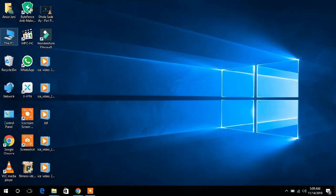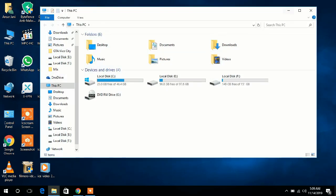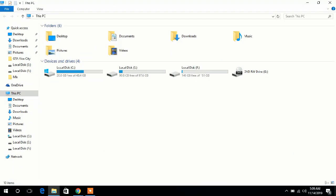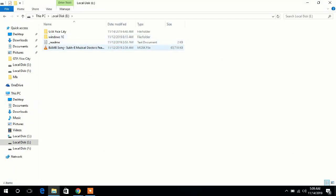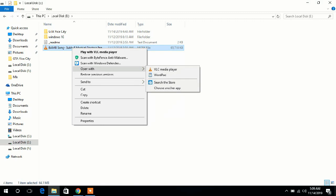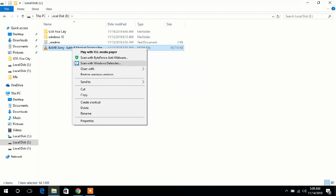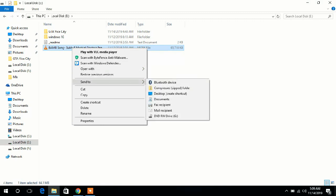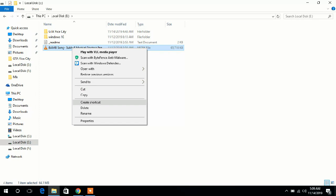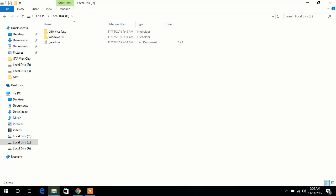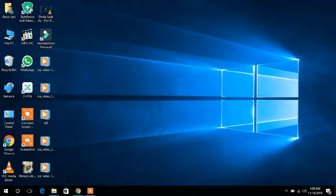Open This PC. This is a MOSC foil virus. Now scan and delete. Come back to the desktop and open the Recycle Bin.